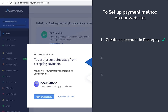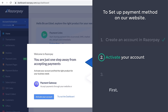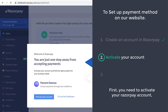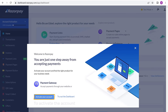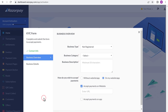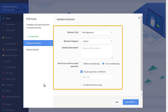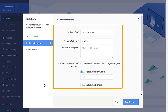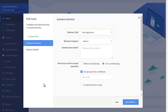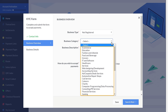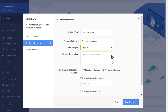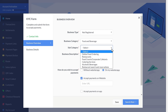Once you've created your account, we can now go to step 2, which is to activate your account. In order to accept payments from your customers, first you need to activate your Razorpay account. To activate the account, just click activate your account and you will get the KYC form. To complete activating your account, you need to fill up these details and submit this form. Select your business type, click here and select the business category — I am going to select Food & Beverage, then choose the subcategory as online food ordering.